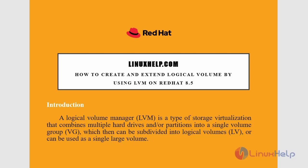Welcome to linuxhelp.com. Today we are going to see how to create and extend logical volume by using LVM on Red Hat 8.5.